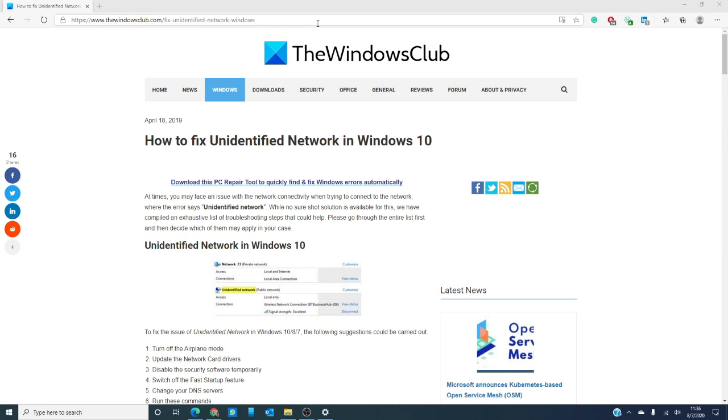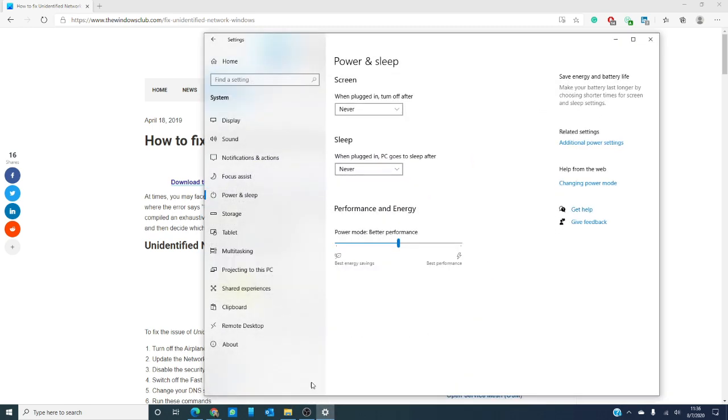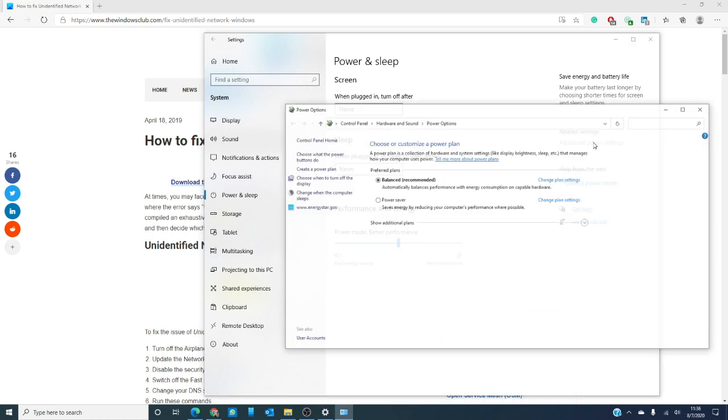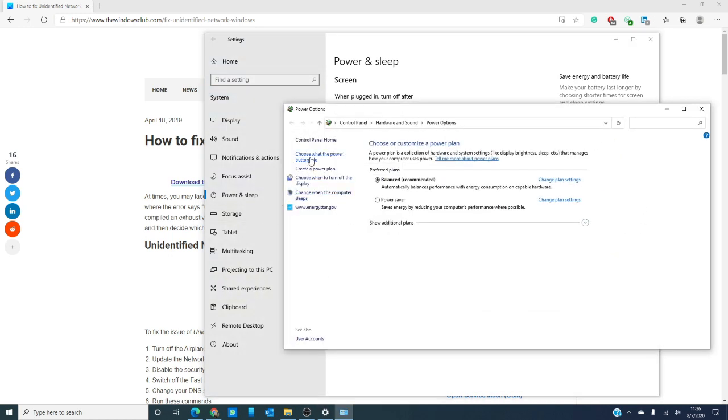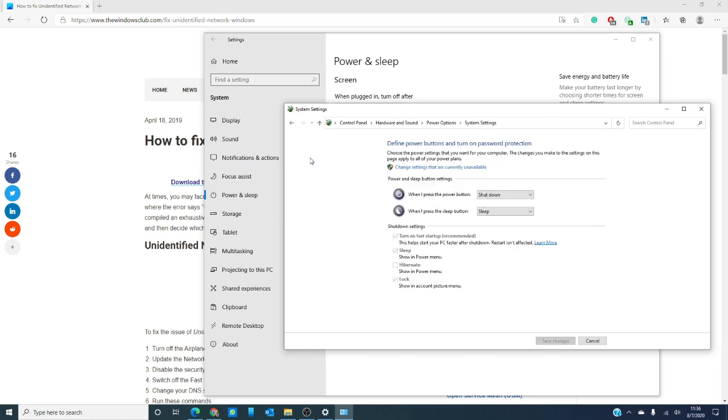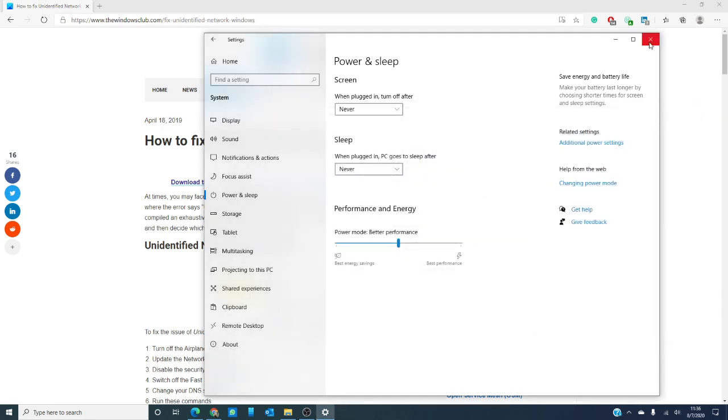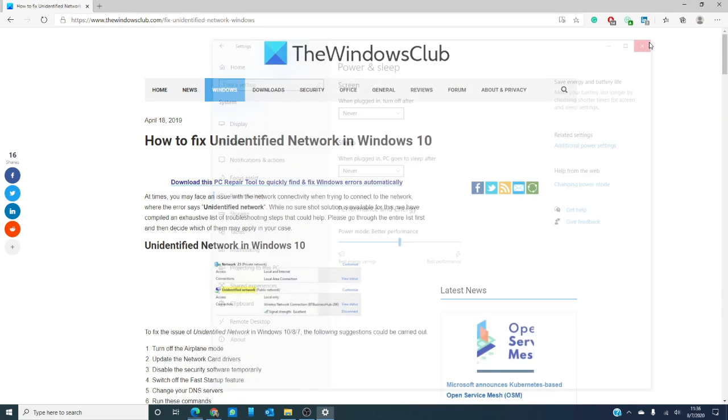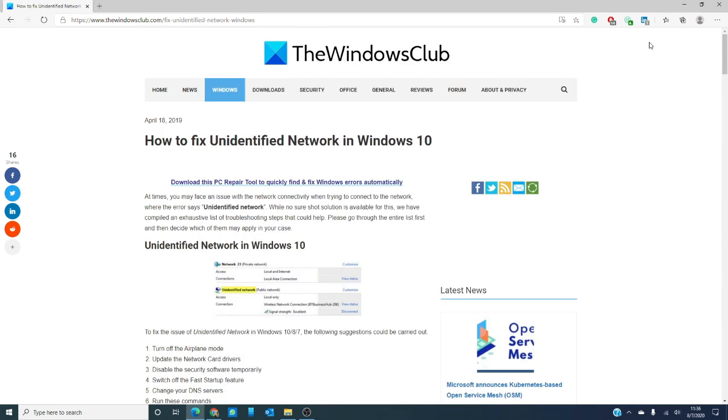In an earlier video, we talked about something called fast startup and some of the problems that it can potentially cause. It can also affect network connections. Turning it off may potentially help you in your network connections. So you're going to go into power options and you're going to open the power options window. You're going to look for something like choose what the power buttons do and then you're going to turn off this turn on fast startup recommended. Just unclick the box, then restart your computer and wait about 30 seconds to turn it back on.